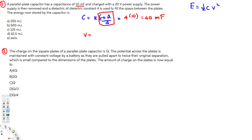Next, we need to find the new voltage. The relationship between voltage and the dielectric constant is inversely proportional. The original voltage is 20 volts, so we divide by 4: 20 divided by 4 gives us 5 volts.